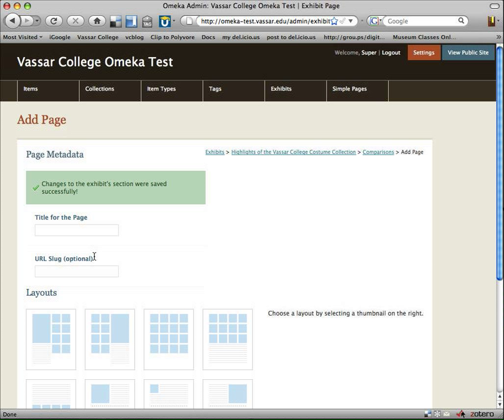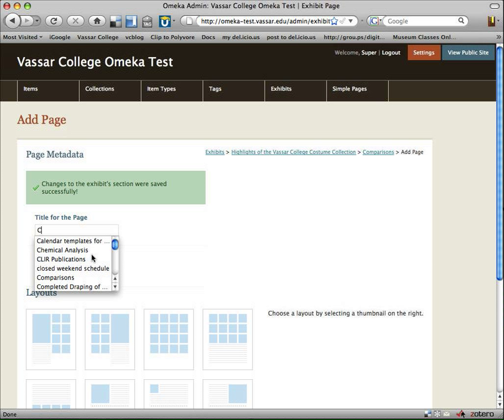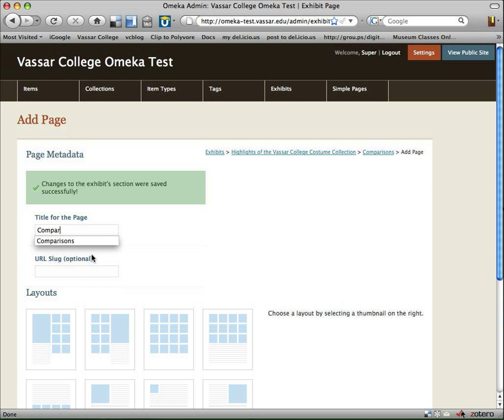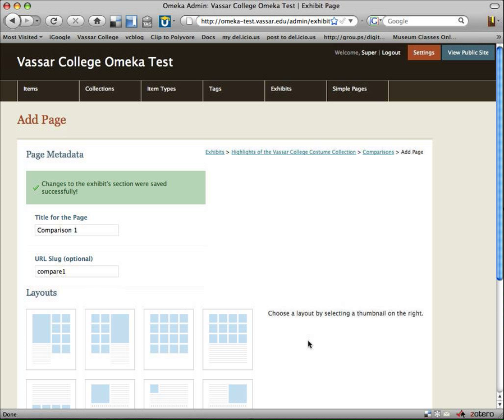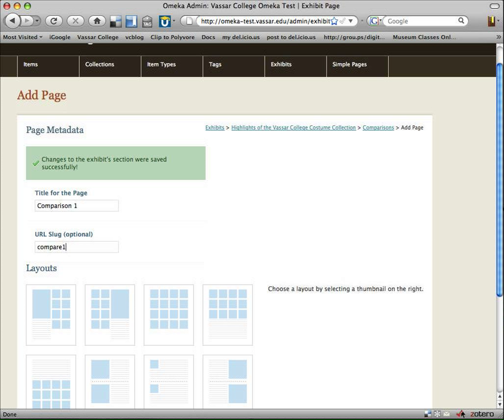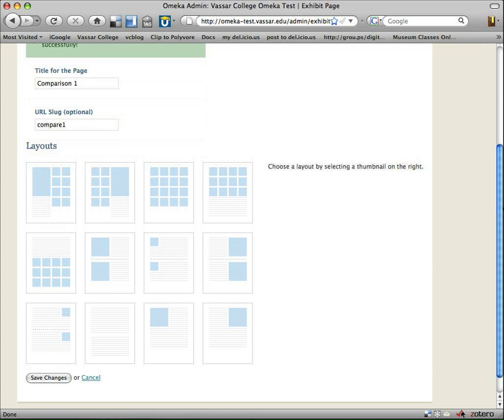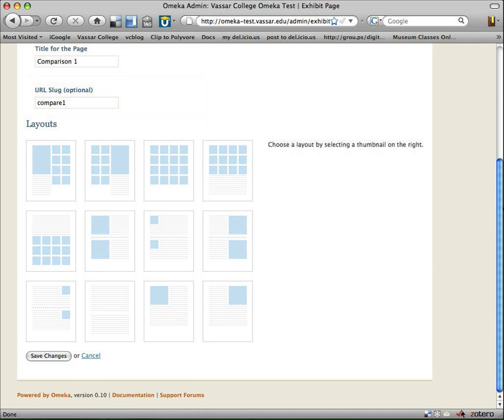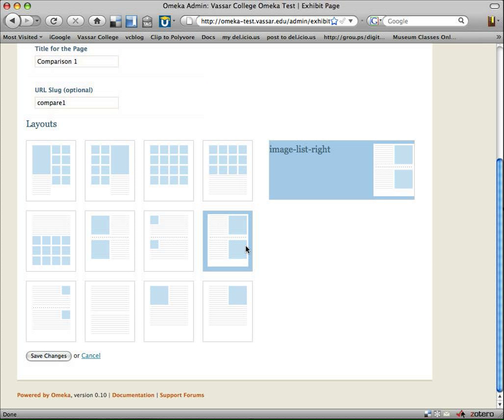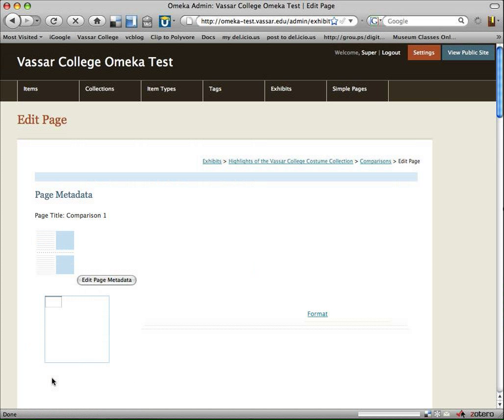So I'm just filling in some data here. I could add a description, but I'm not going to. Let's call the first page Comparison 1, and I can choose a layout. So for example, let's try this that has kind of a format with a picture and text for each picture. And we're going to save changes.